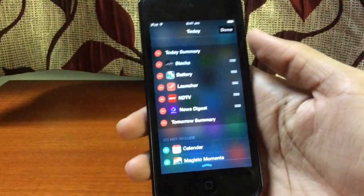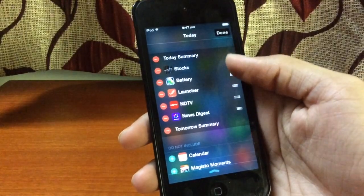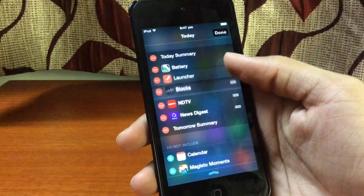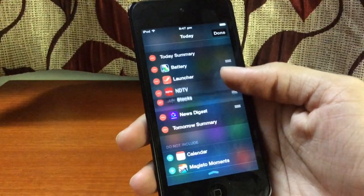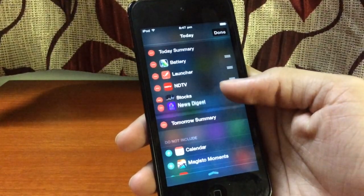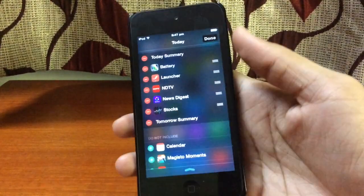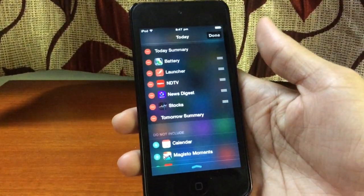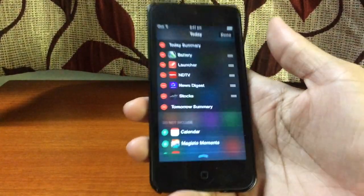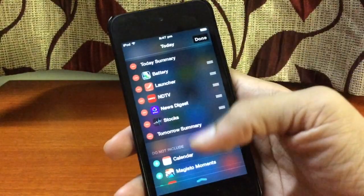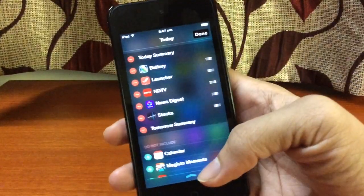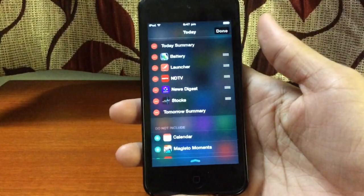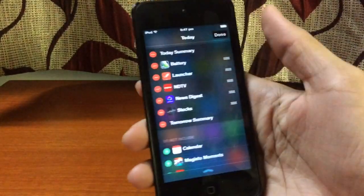You can even rearrange the widgets. For example, I want Battery first, then Launcher, then NDTV and News Digest. I don't want Stocks because I don't really care about stocks — I open that app maybe once a year. Once you're done arranging everything, you click the Done button.